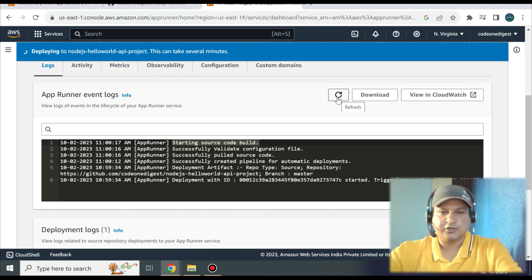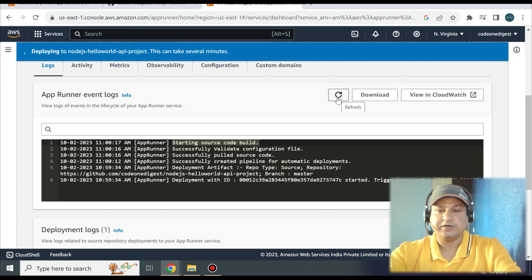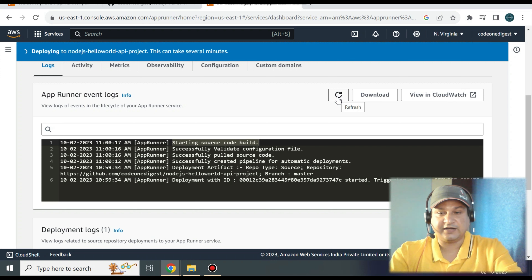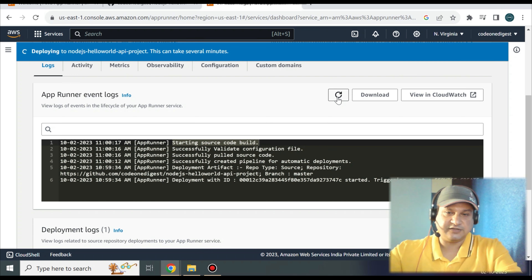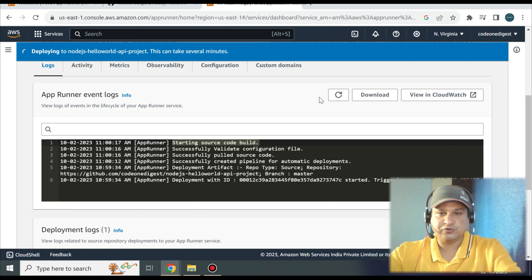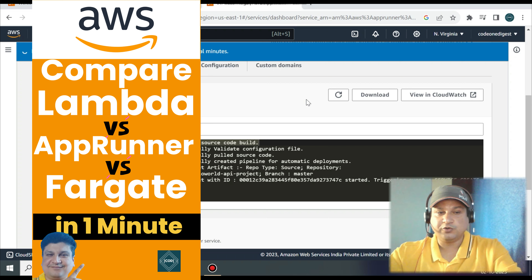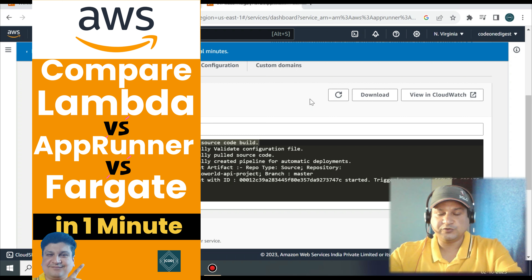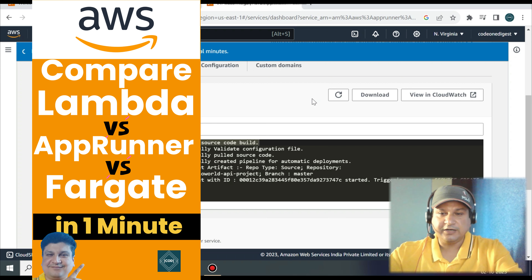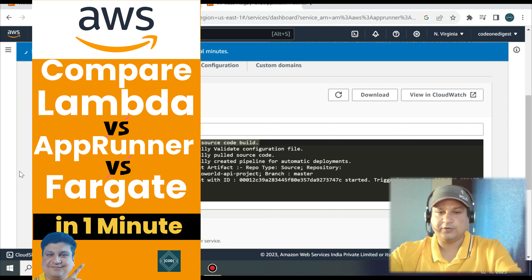It's very simple and easy to run a containerized application in App Runner compared to ECS Fargate, where we have to do a lot of configuration. To summarize when to use each: use App Runner for medium to low traffic with lots of idle time — it will be more cost effective. When you have high traffic with thousands of requests every minute and your server is always running with no idle time, prefer ECS Fargate for cost effectiveness.